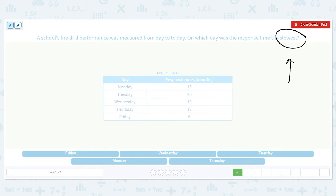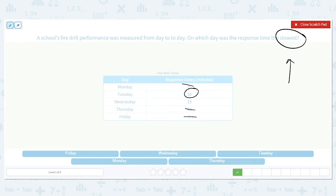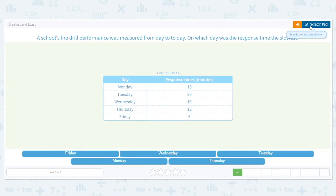Let's look at our numbers: 15, 20, 19, 12, and 6. We can get rid of the 6 because that's single digits — too low. Then I have 15, 20, 19, and 12. I'm going to get rid of 12 and 15 because they're closer to 6. That leaves me with 19 and 20. 20 is greater, so Tuesday was the slowest fire drill day.